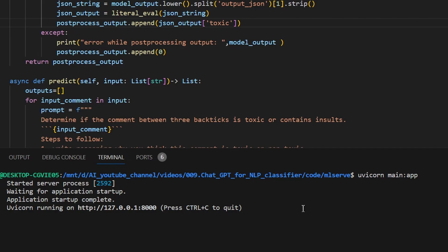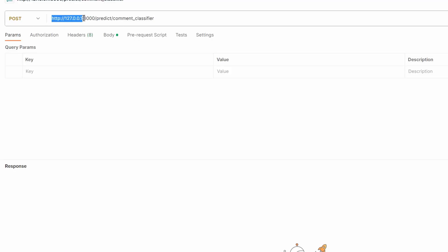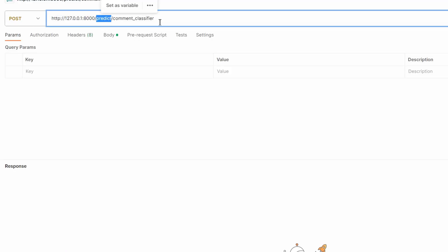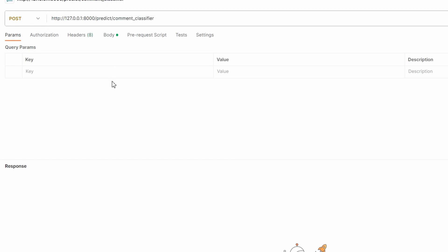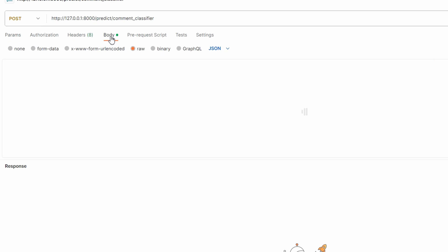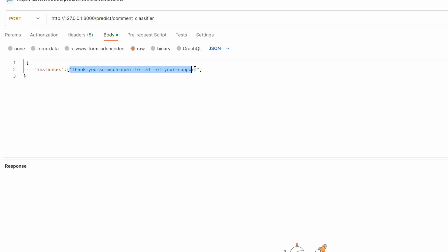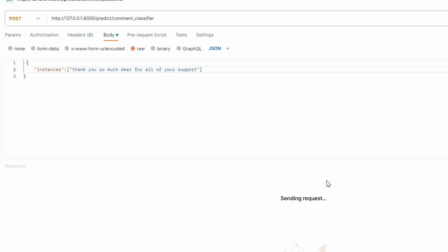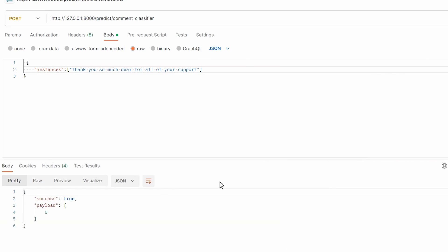We can test it out by opening postman and writing the url /predict then comment_classifier which is the name of the folder we made. We can give the input as so. It's a dictionary with a key called instances and the value is the list of comments you want to classify. Then, run it and there you go. We got zero which means the input is non-toxic. I hope you enjoyed this tutorial and have a wonderful day.